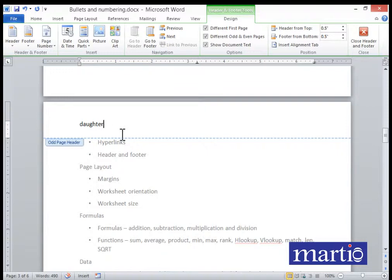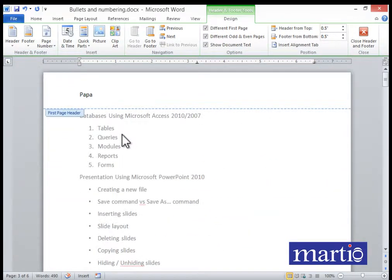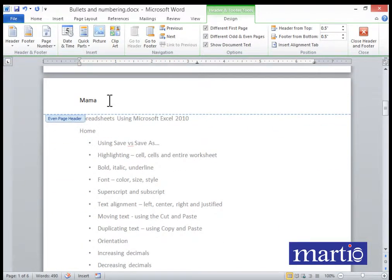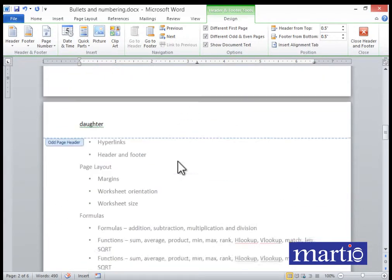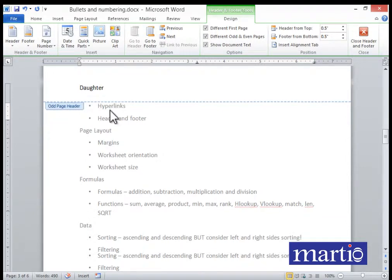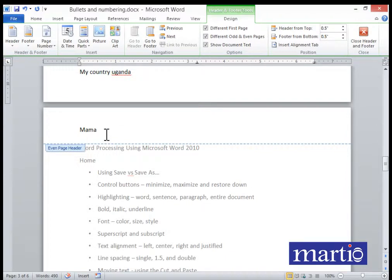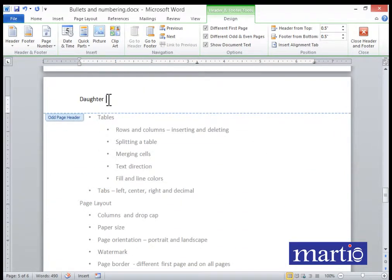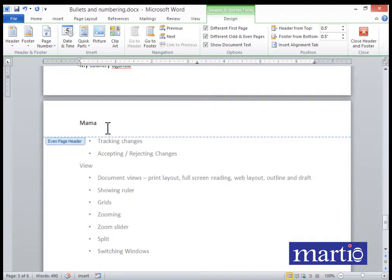On page three, which is an odd page, type 'Daughter'. When you review: the first page says Papa, the second page (an even page) says Mama, and the third page says Daughter. Then scrolling further, even pages say Mama and odd pages say Daughter. That is how you customize a header.